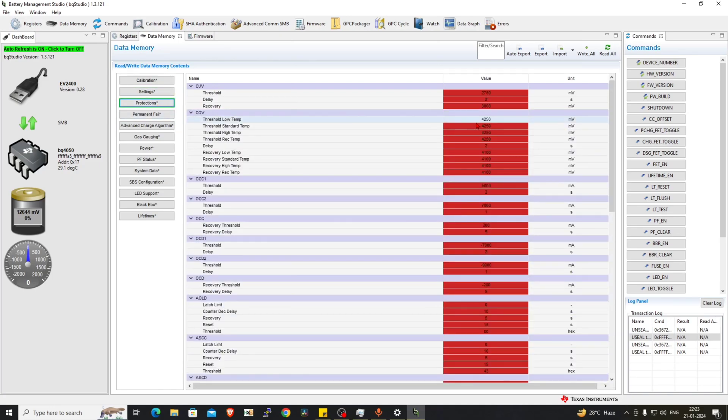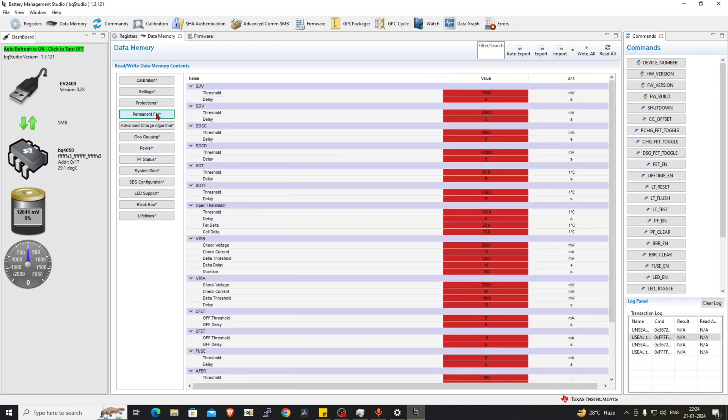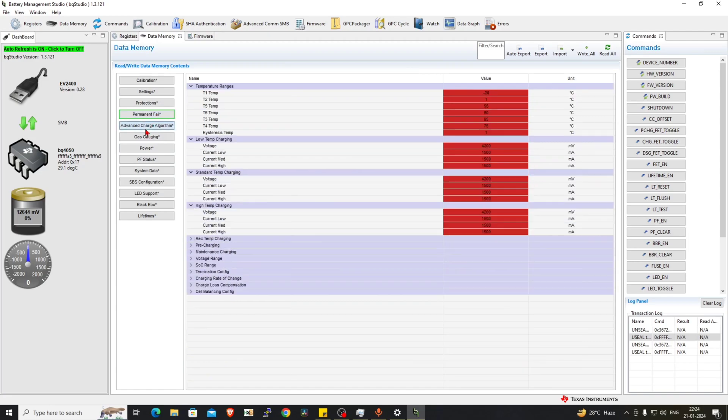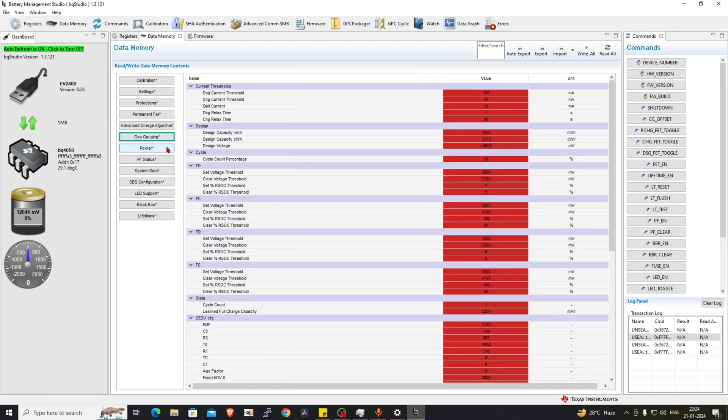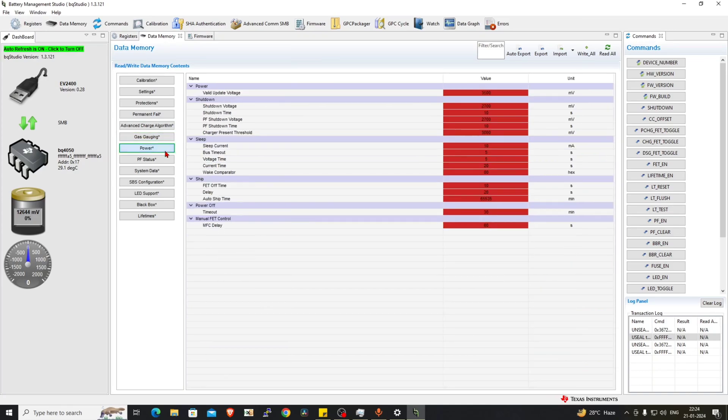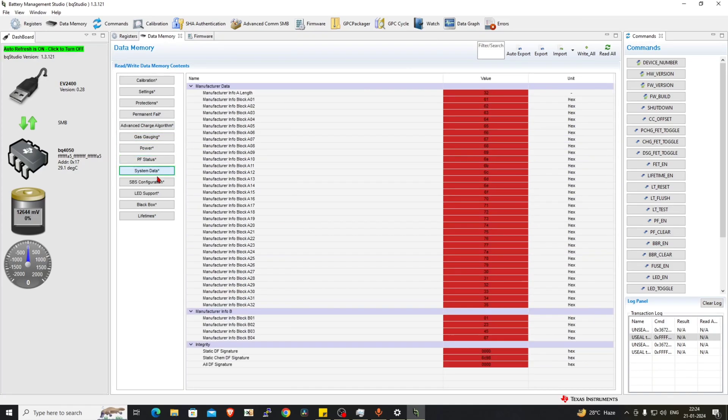Protections, battery threshold, cutoff—you can see the values are loaded: advanced charge algorithm, gas gauging, power, PF status, system data.